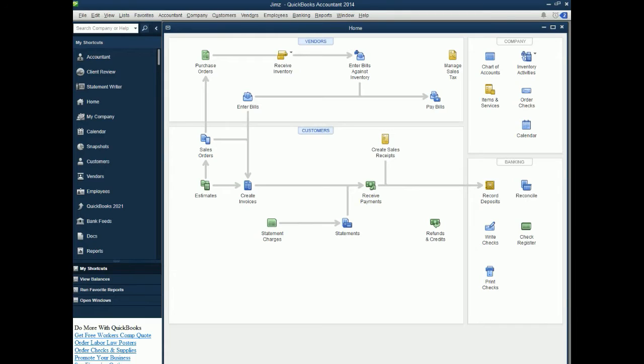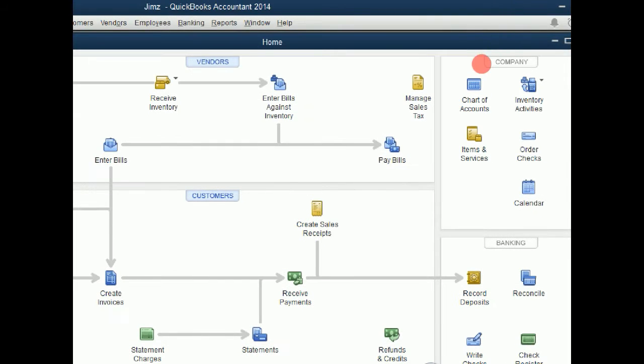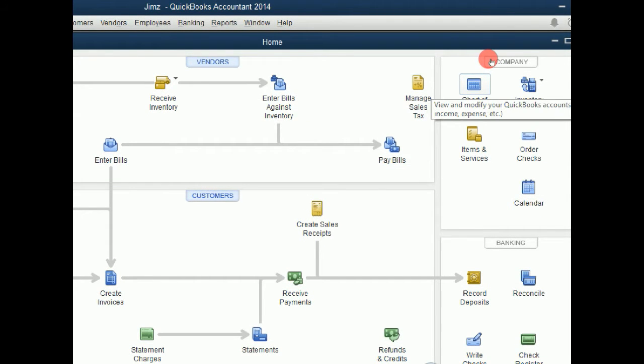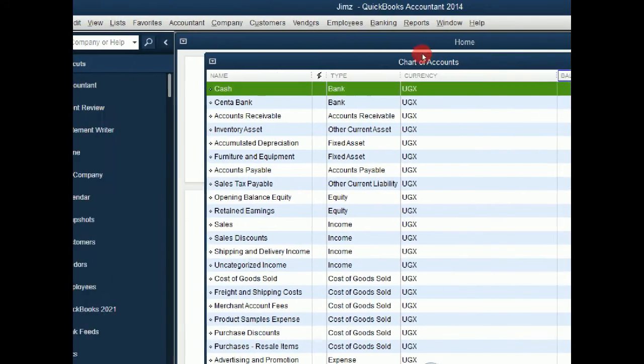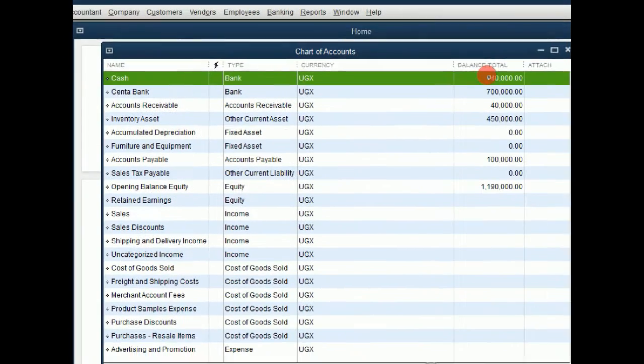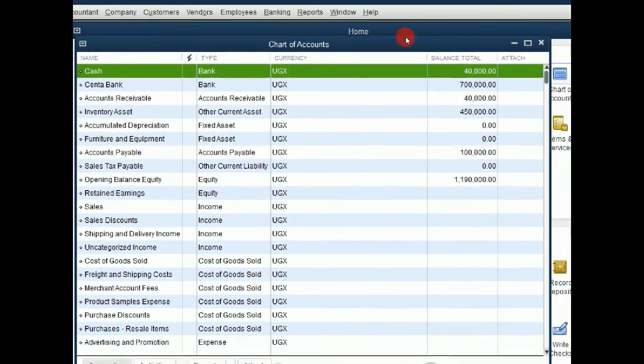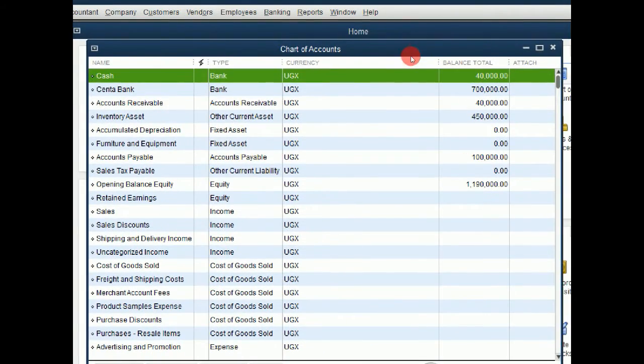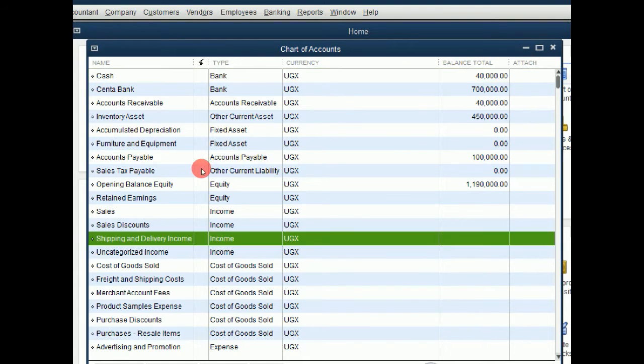Now we are going to go to our company which we previously created. I am going to zoom in a bit. Then we are going to come to our chart of accounts. And this will open up our chart of accounts. We are going to assume we are going to pay for cleaning services.